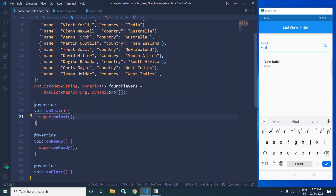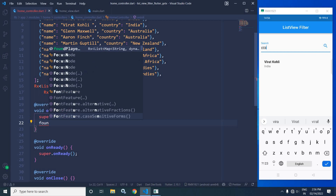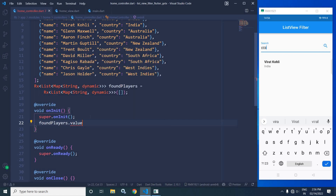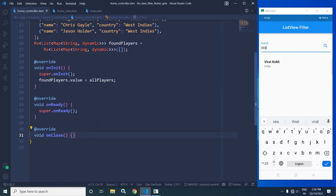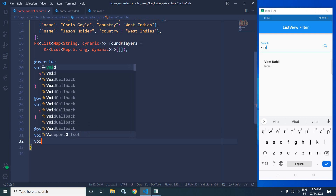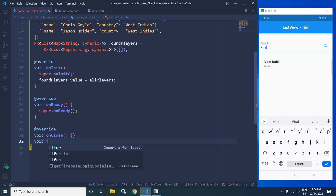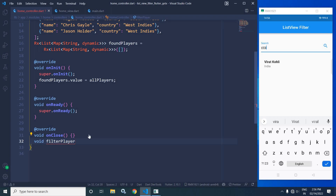In the `onInit` method I will write `foundPlayers.value = allPlayers`, meaning the initial value of `foundPlayers` will be equal to the value assigned to `allPlayers`. Now here I will create a method to filter the list — `void filterPlayer` — and I will filter the list by player name, so I will pass the player name as a parameter.